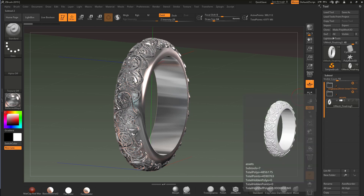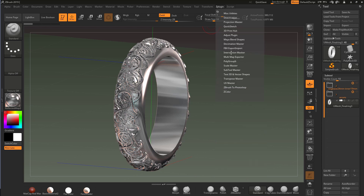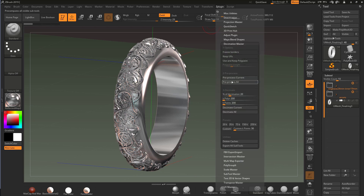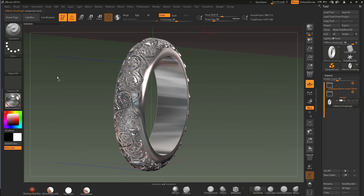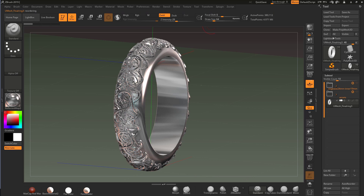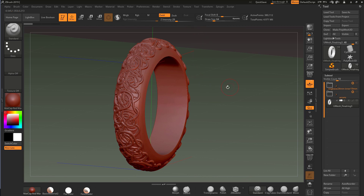It's 4.8 million polygons, so I'm going to decimate it quickly. Under the Decimation plugin, I'll put it on about 12 and hit Pre-process Current. Once that's finished I'll decimate and check the quality is still there. I'll then export this out as an OBJ and open it inside KeyShot. Now that's finished, I'll put it into a basic material just to check the quality.